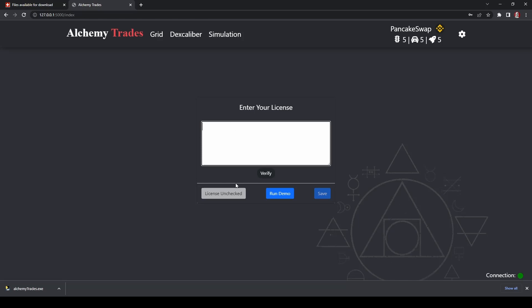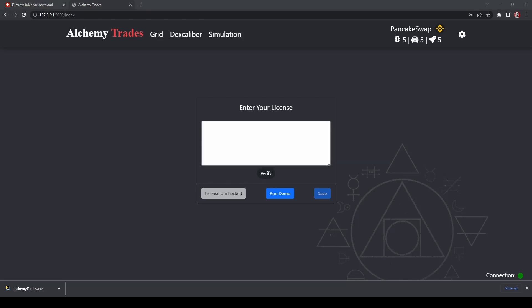All right, so in here, you're going to have to enter the license for your Alchemy Trades. Once it gets tied to your computer, the only way to move it right now, I believe, is to talk to the developers. Later on, there might be a way to unhook it and re-hook it, but for now, you need to actually check your license, and then it will be tied to only that computer. When you're in the Discord and made your purchase, the license ID would have been given to you there. So I'm going to go grab mine right now.